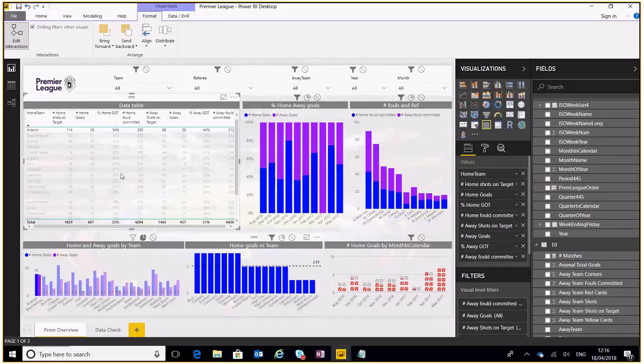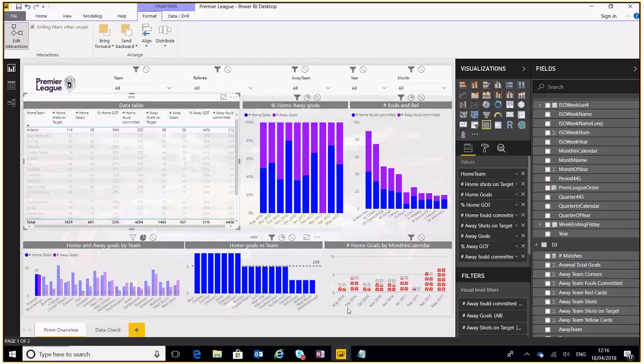And the average number that they score. This is home games by the way but let's not go into the report detail too much, let's just concentrate on the features. So that's a way of highlighting and filtering different graphs.